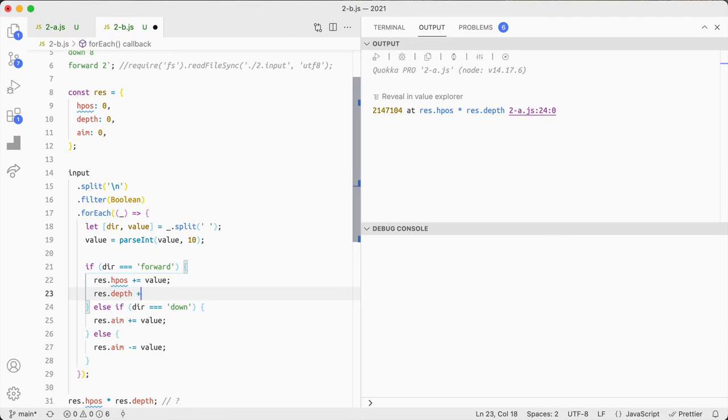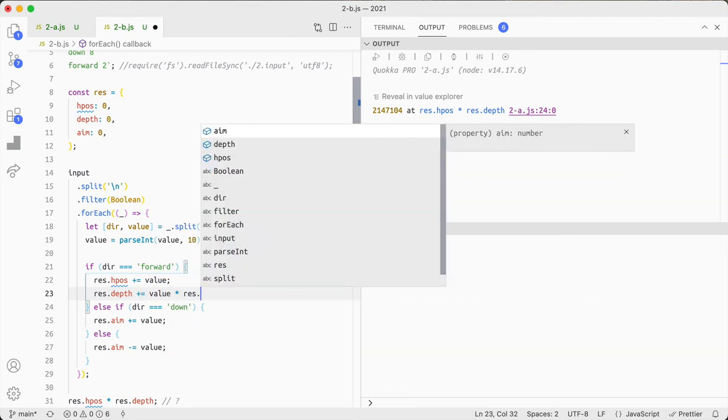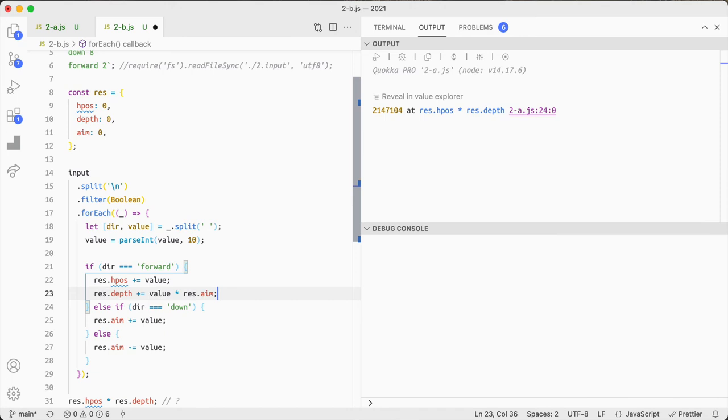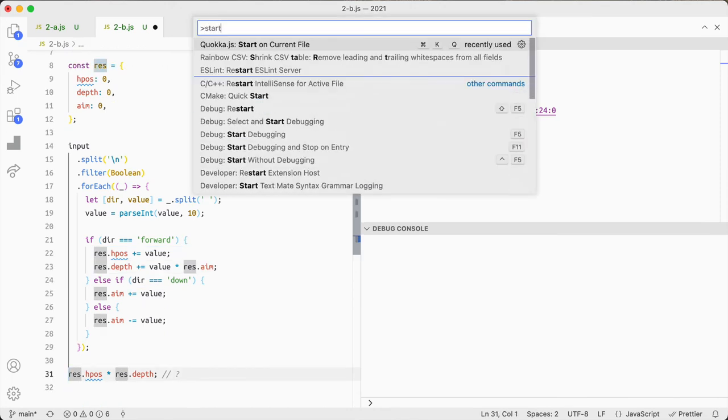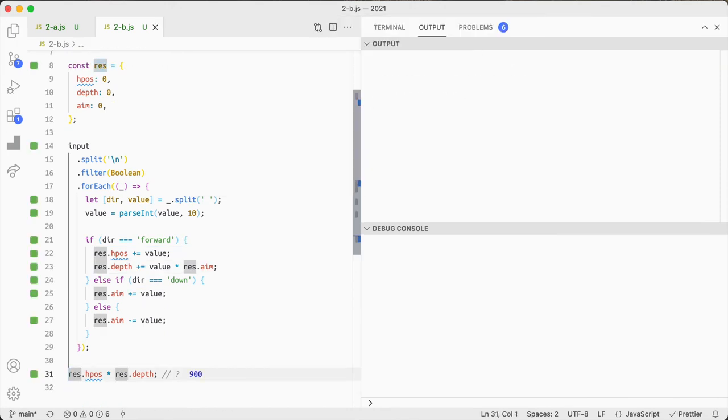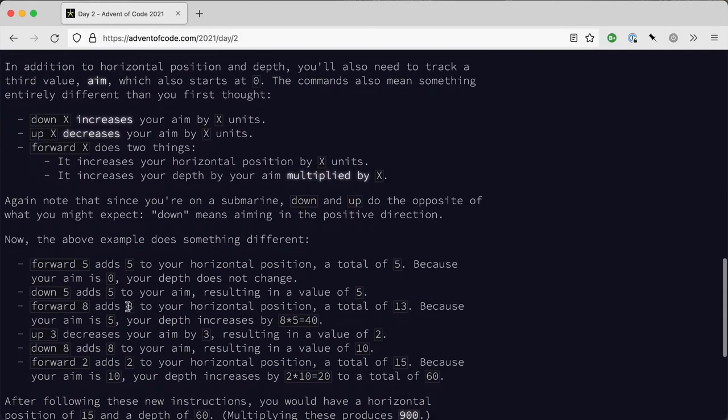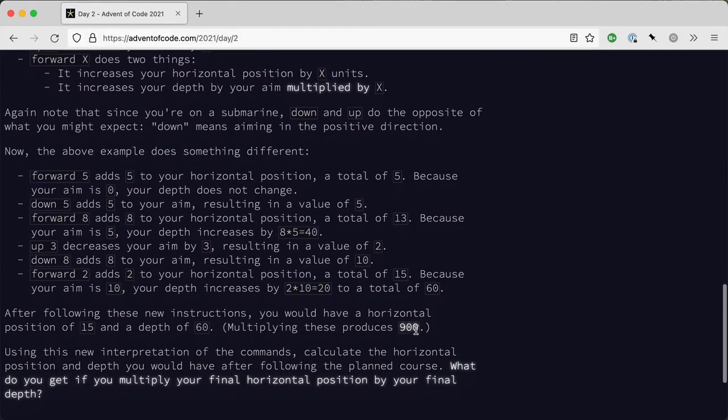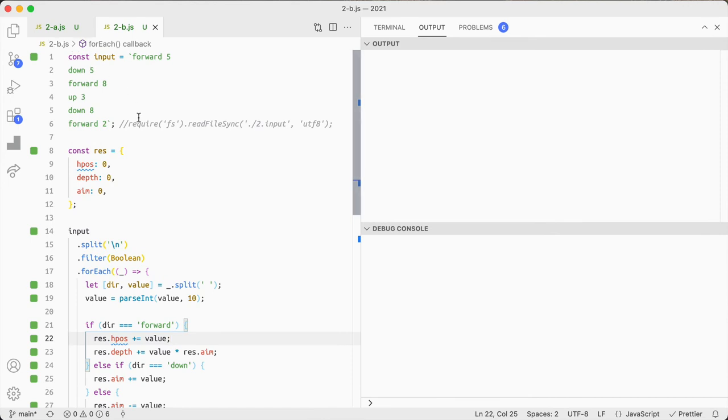And then the res.depth becomes value times res.aim. And that's 900, that's 900 and that's the answer.